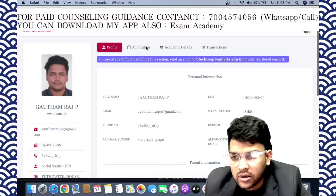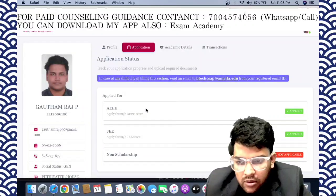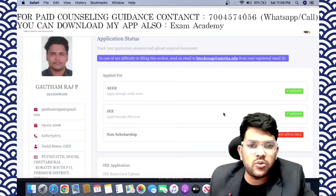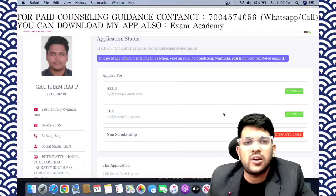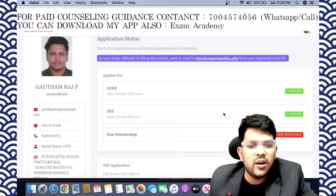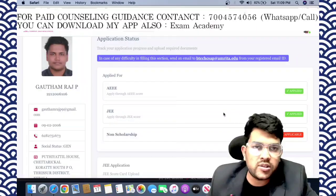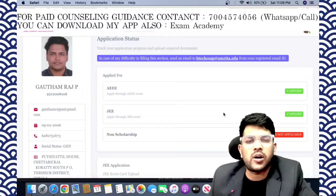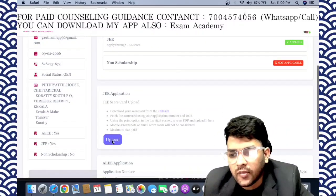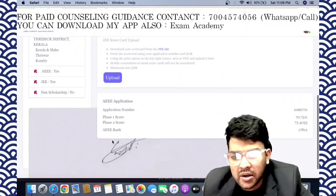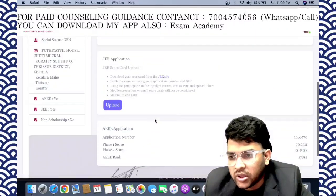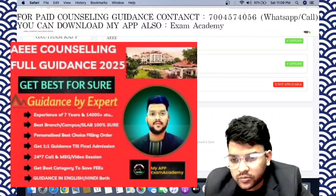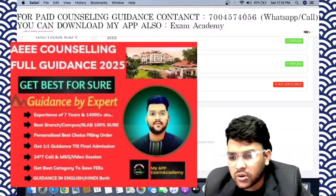You can check the application here. Note: non-scholarship shows 'not applicable.' Listen carefully — this is very important. If you have applied through non-scholarship by mistake and want the scholarship seat only, you need to go to the JEE site to download your JEE score, or if you have already downloaded it, upload it here. Academic details are also required.